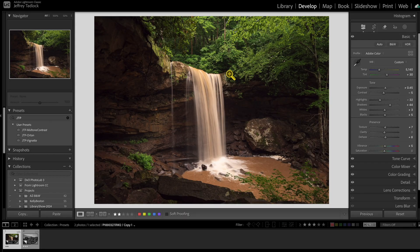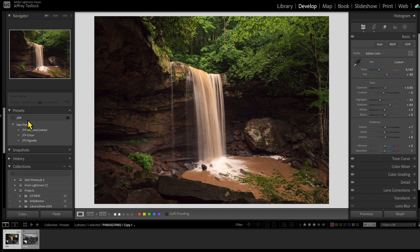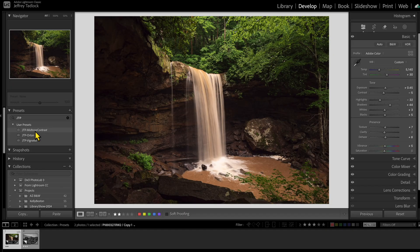For this demo, we're going to look at mid-tone contrast, the Orton effect, and the vignette — you can see them over here on the left side, where my presets are. I prefix them with JTP — Jeffrey Tadlik Photography — so it's easy to filter and see just the ones I want. I've talked about each of these effects in more detail in previous videos, linked in the description below. These are effects that, once I've done my edits, I can come over to a preset and apply just that effect instead of going to masks and creating it manually each time.